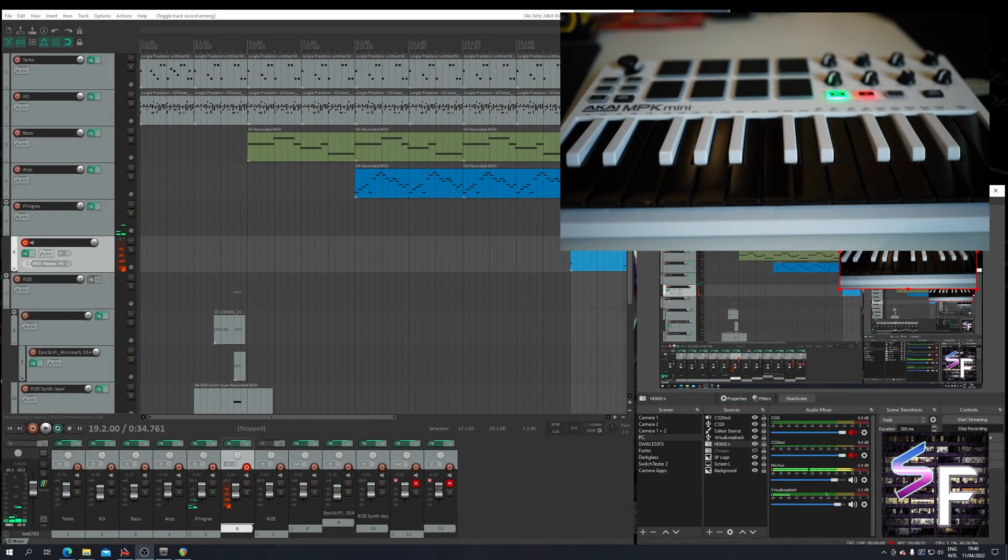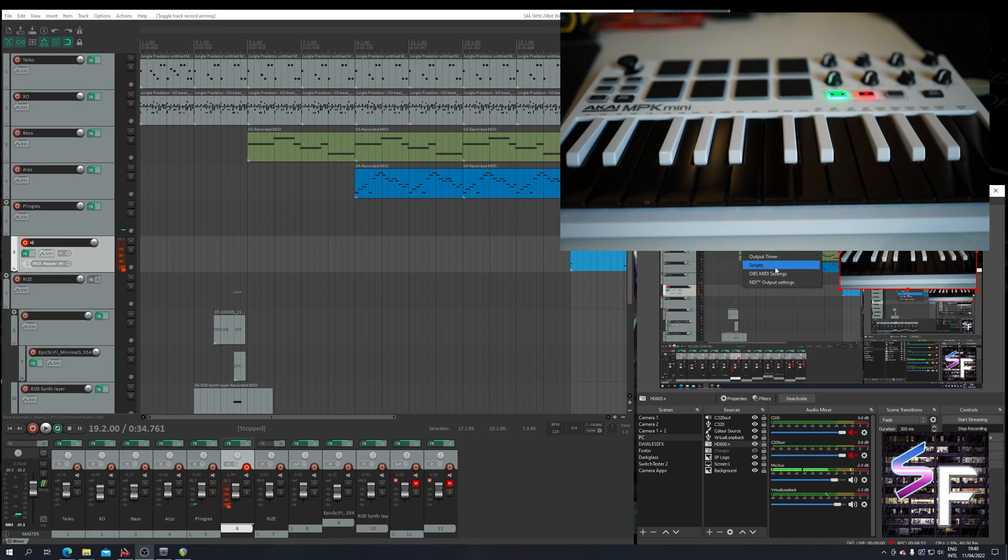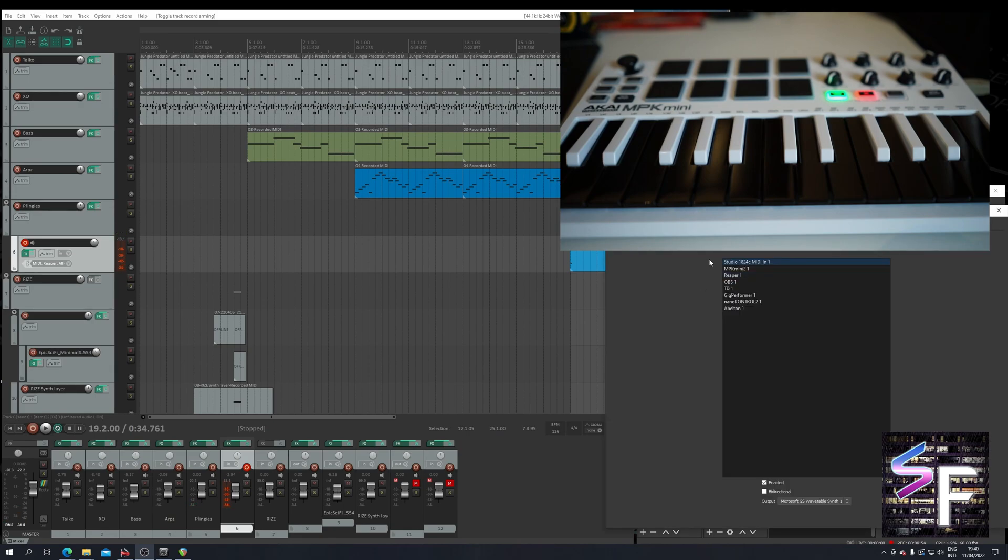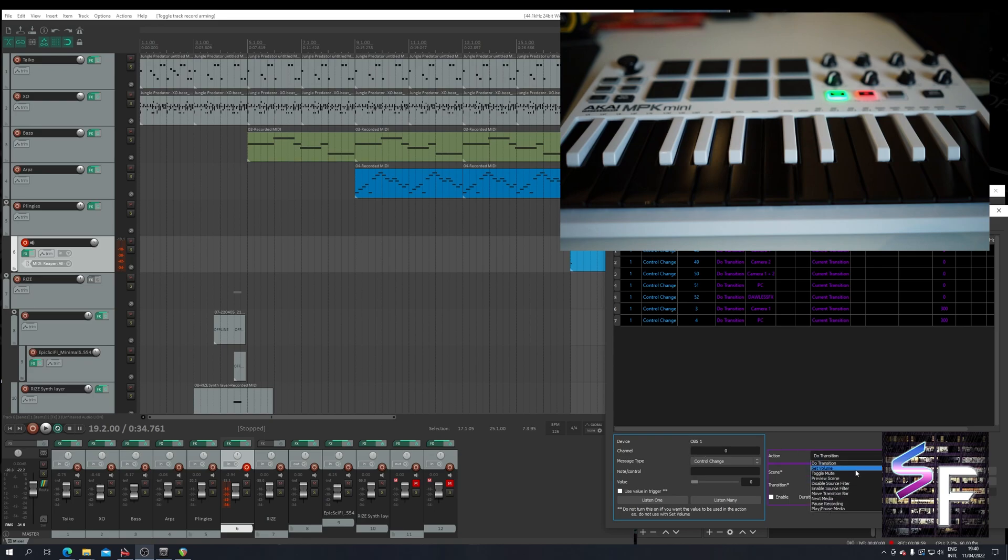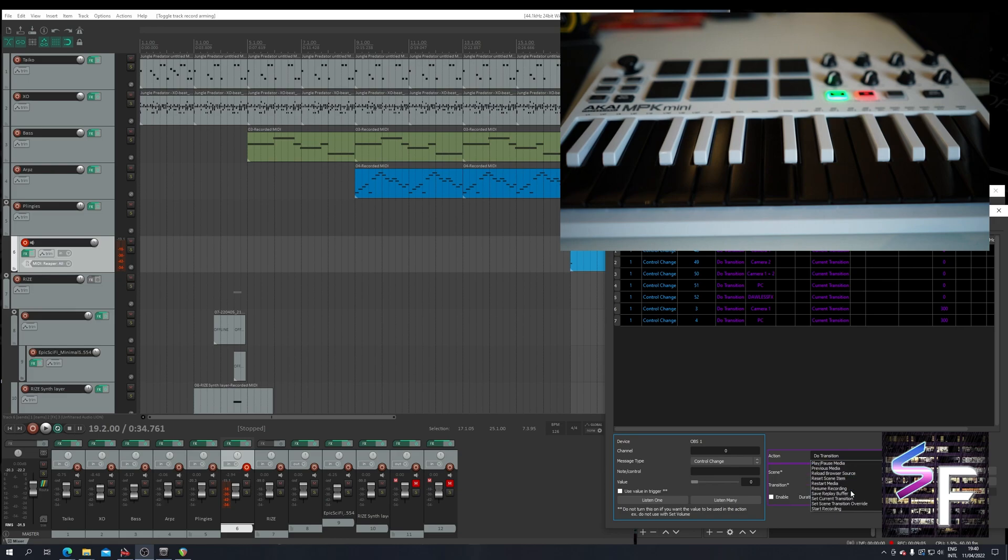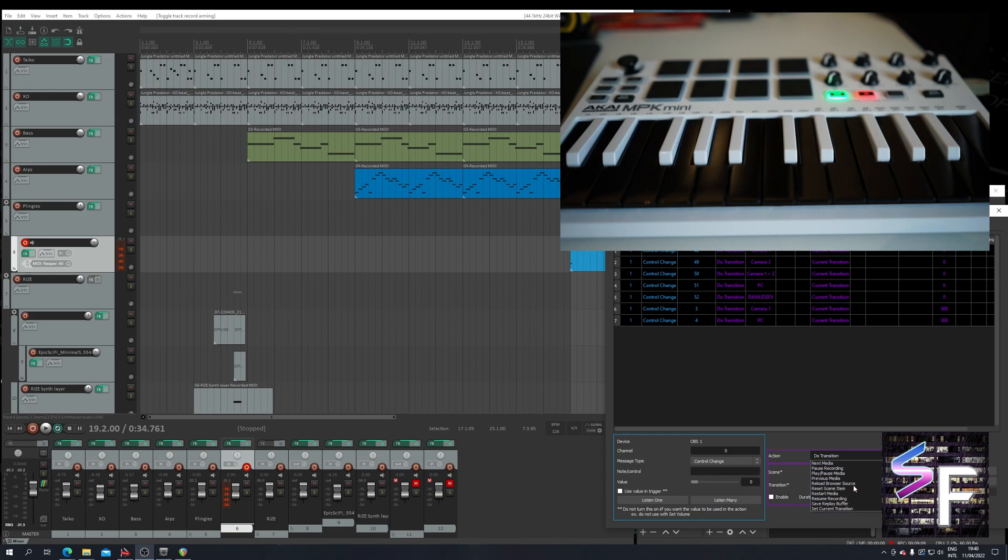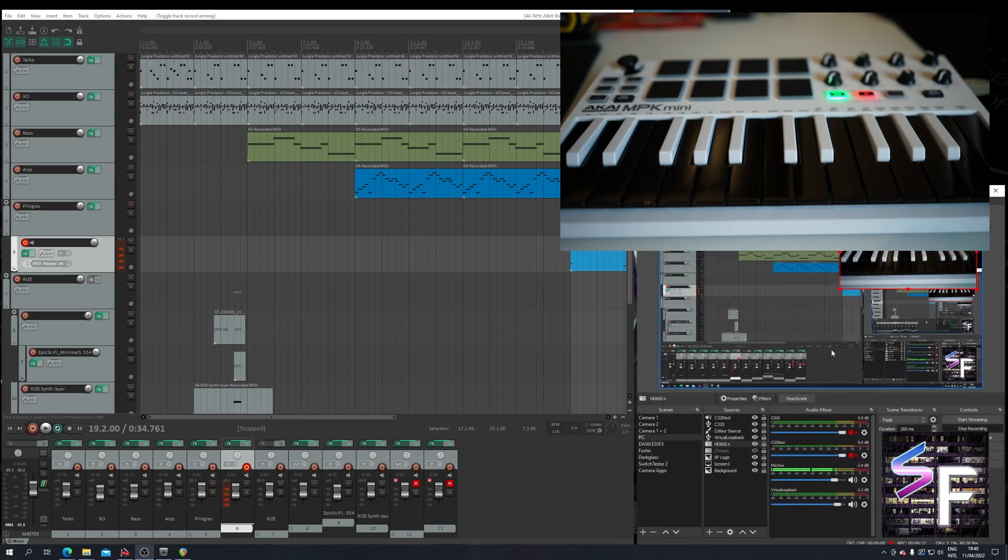But it can also be used for other things as well. If you use the OBS MIDI and you go here, you can actually do volume controls, mute toggles, filters, pause play. Everything really can be controlled with MIDI. So this is a very useful tool.